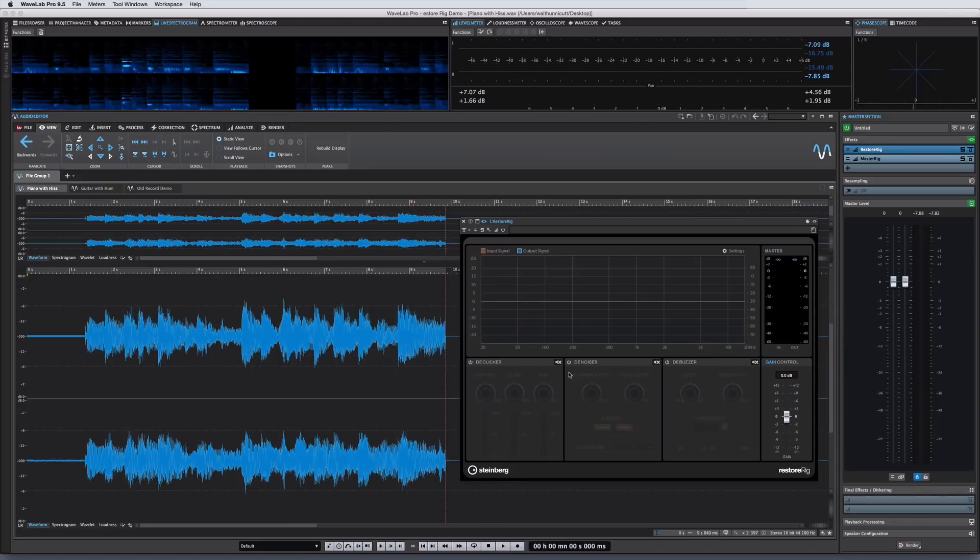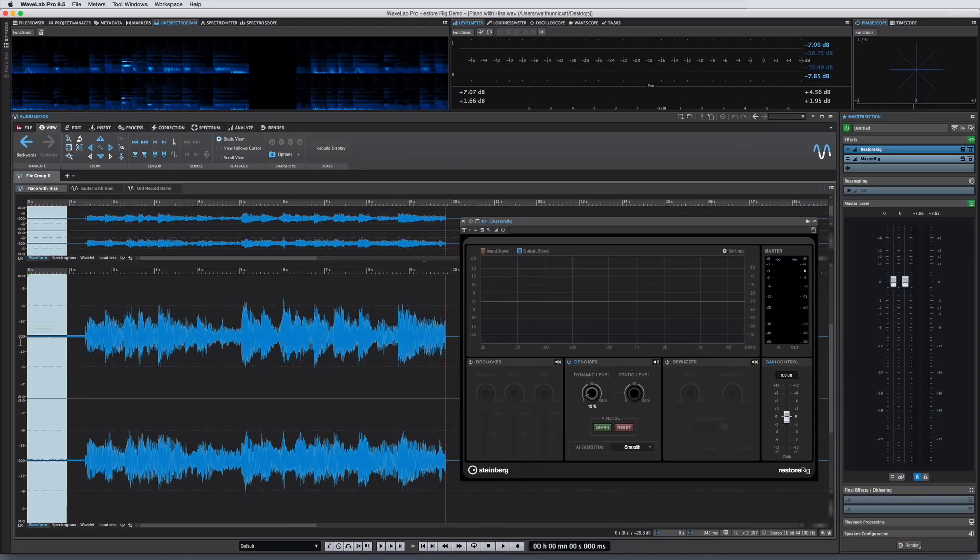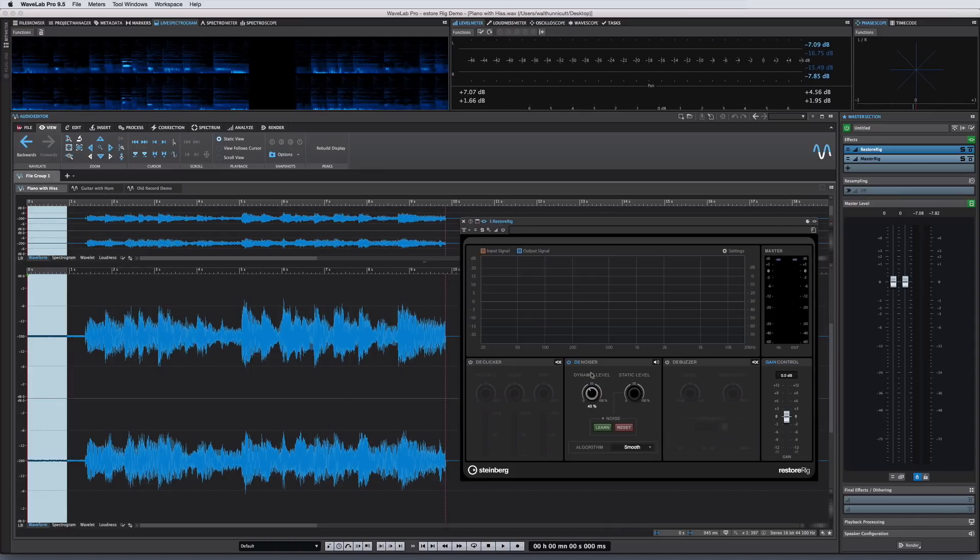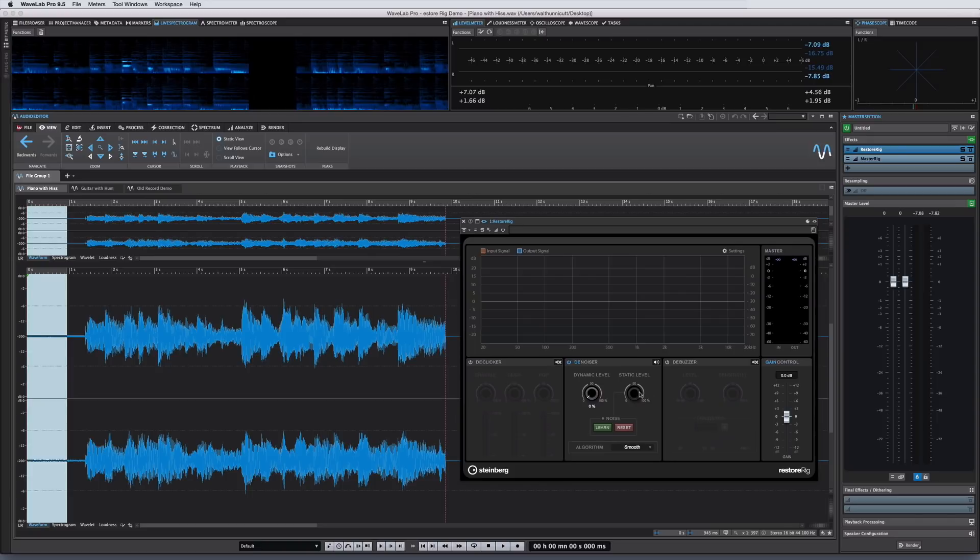The Denoiser module is for the removal of constant or wider bandwidth noises, like tape hiss or mechanical interference. The dynamic level represents the level of noise that evolves over time and will be automatically removed, whereas the static level represents the level of noise which remains static over time.